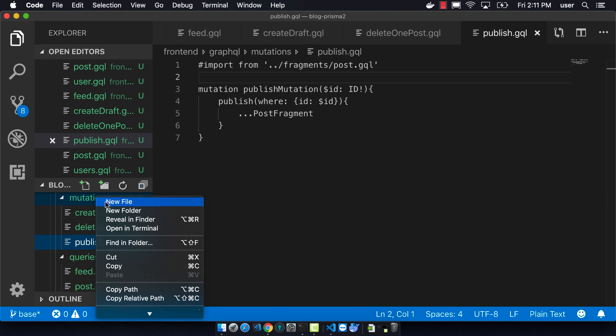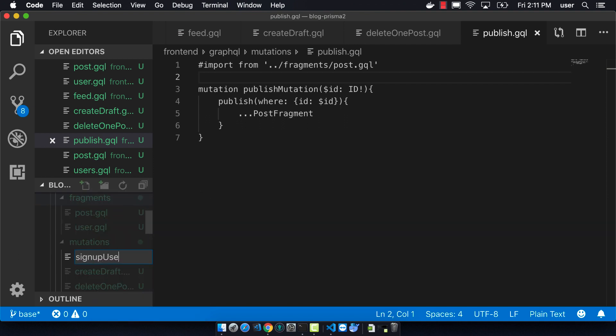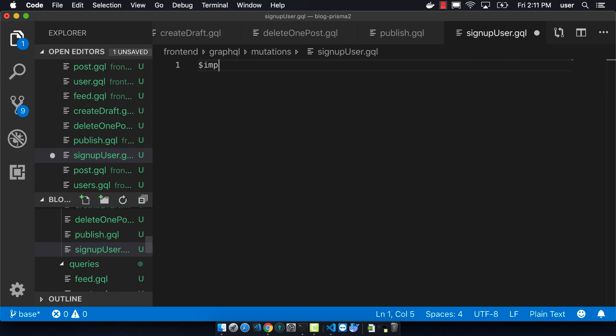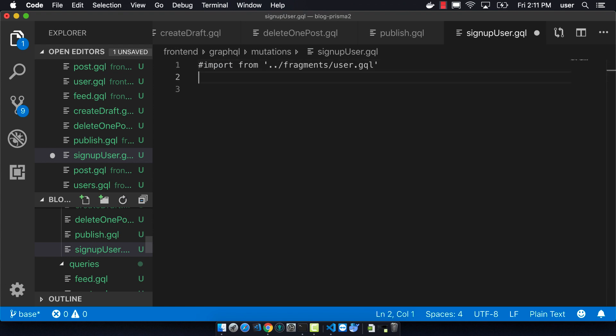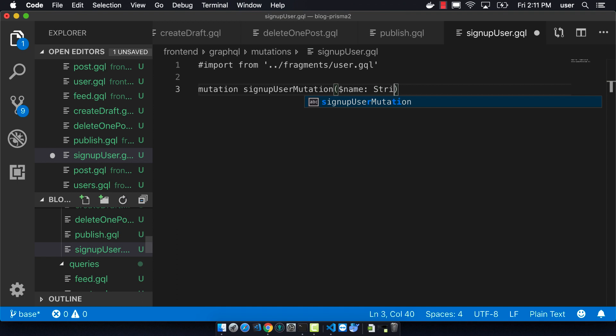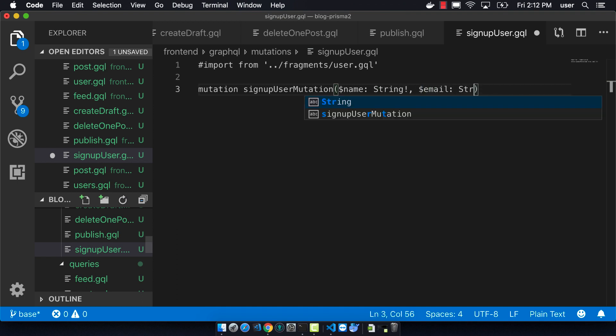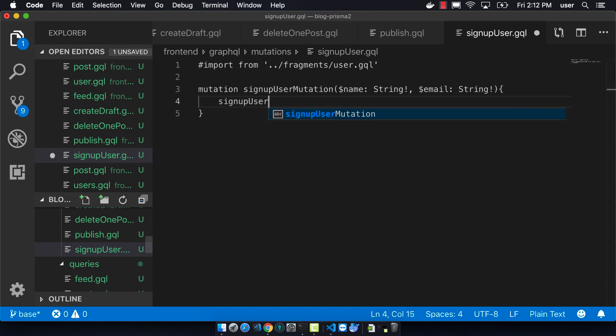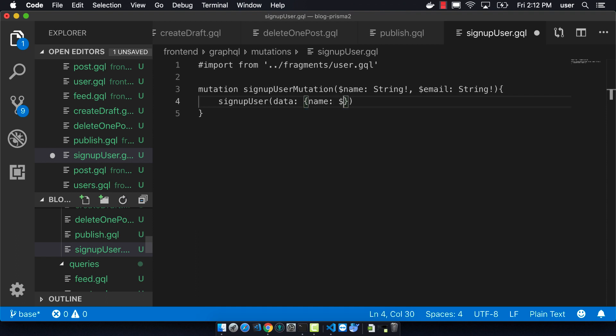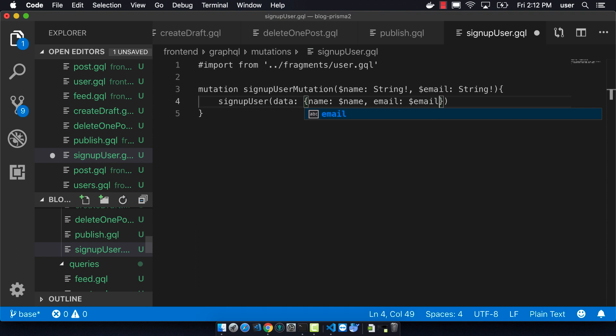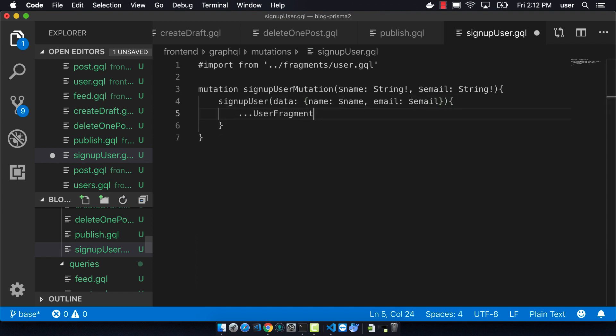So now I have to make the signup user. You can see I make an error here. It needs to start with the pound. And so this mutation is going to be called signup user mutation. And it's going to take a name and an email. So great. We've done all of the queries, mutations, and fragments now.